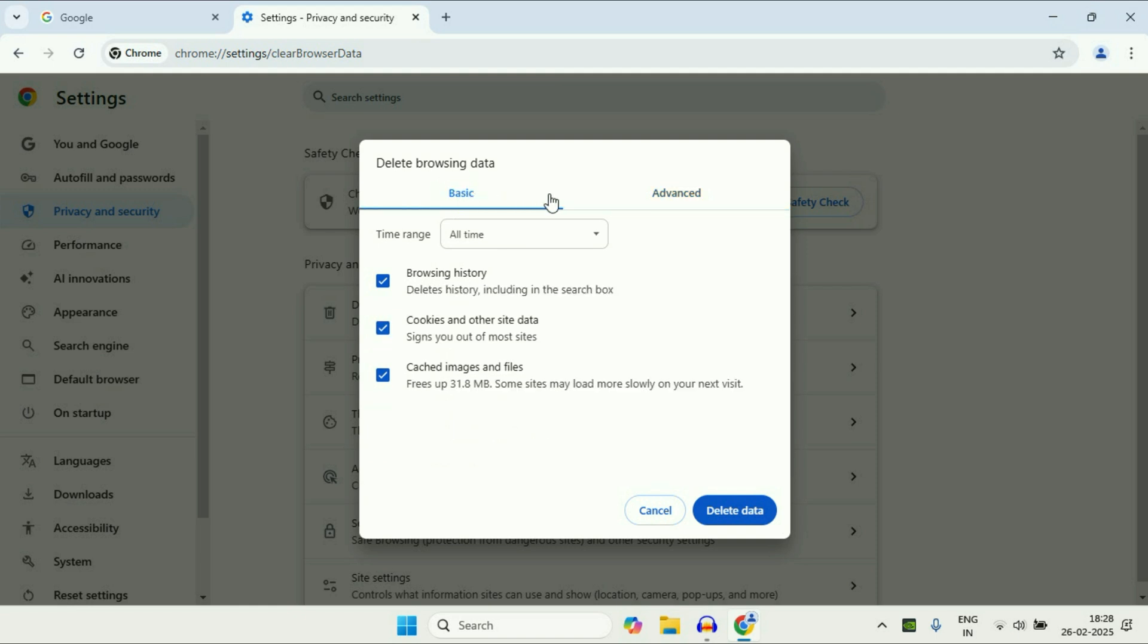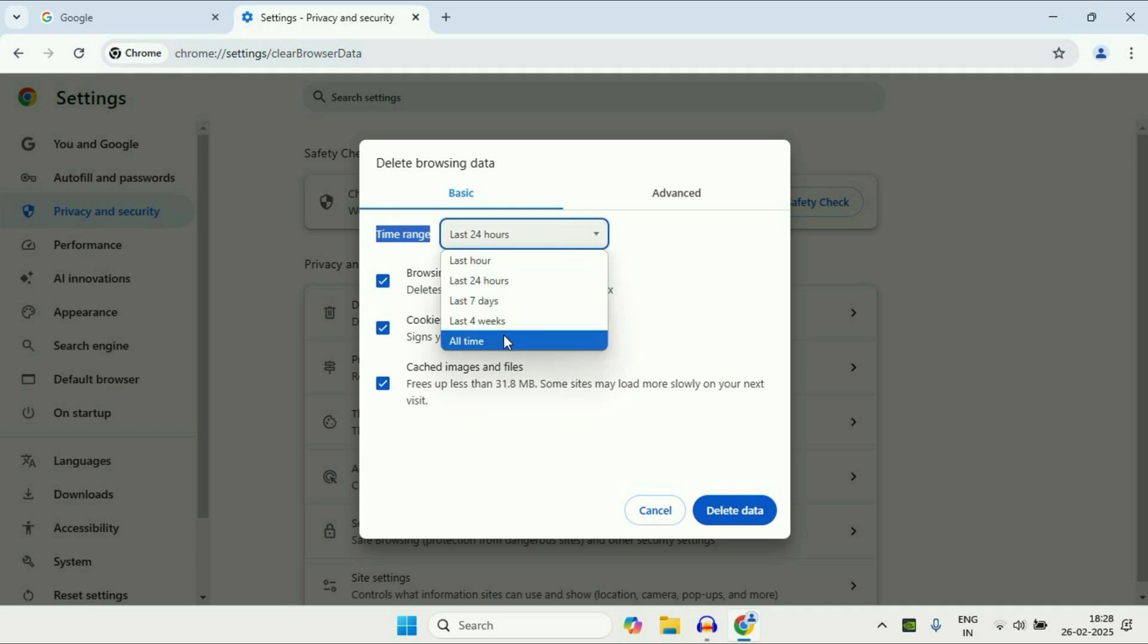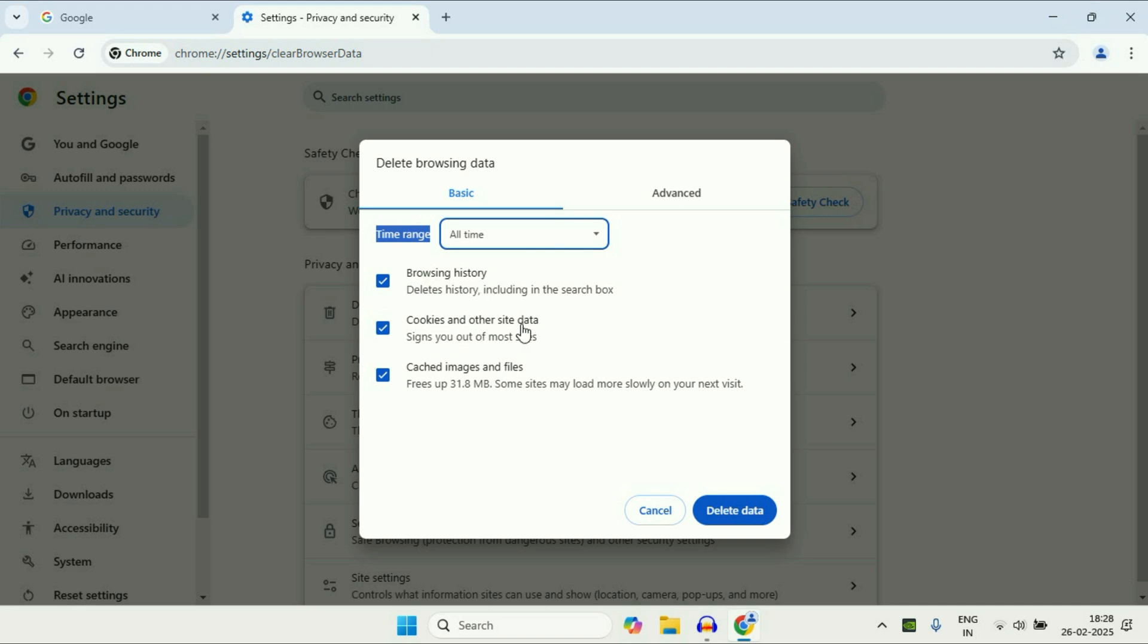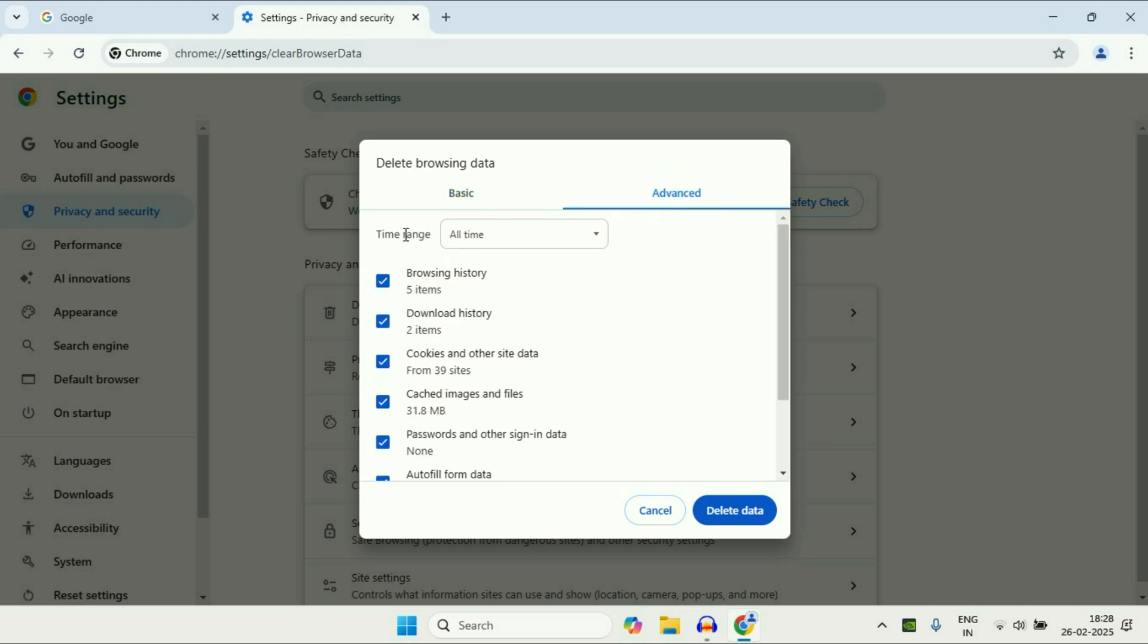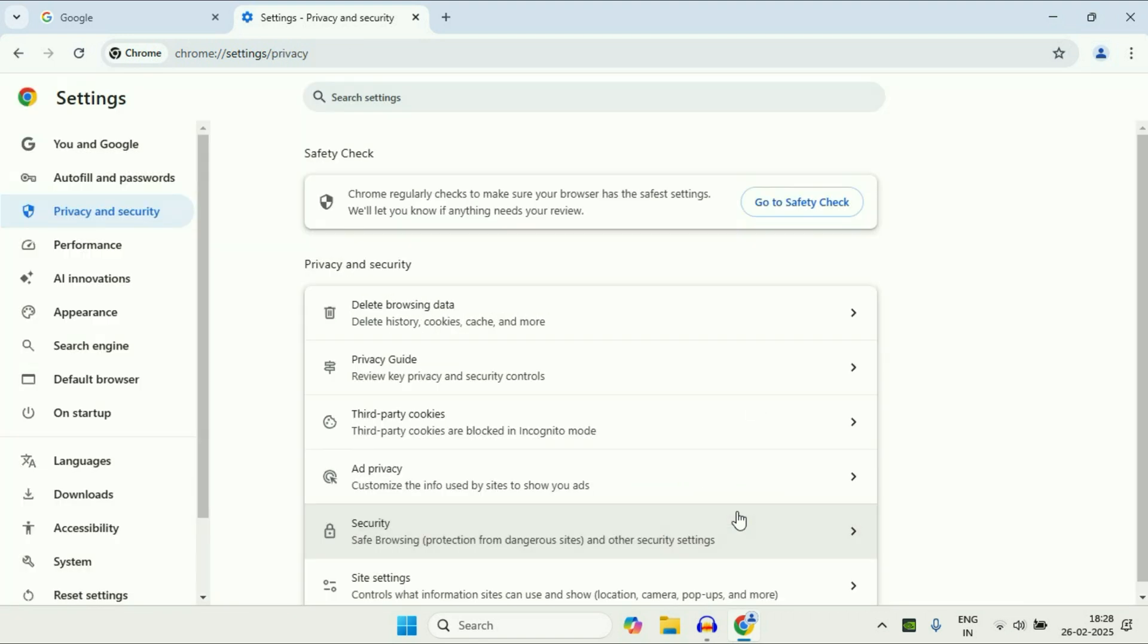So if I go on basic, you can also select the time range, 24 hours or all time, and you can delete your browsing history, your cookies, your cache files. Okay, so go to this option and then delete these files. So this will speed up your Chrome browser.